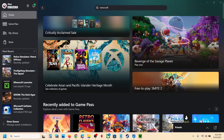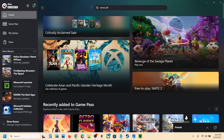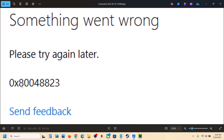Hello guys, welcome to my channel. Whenever you launch any Xbox Game Pass game from the Xbox app or Microsoft Store, it prompts you to login with a Microsoft account. If you're unable to sign in because of error code 0x80048823, please follow the steps shown in this video.